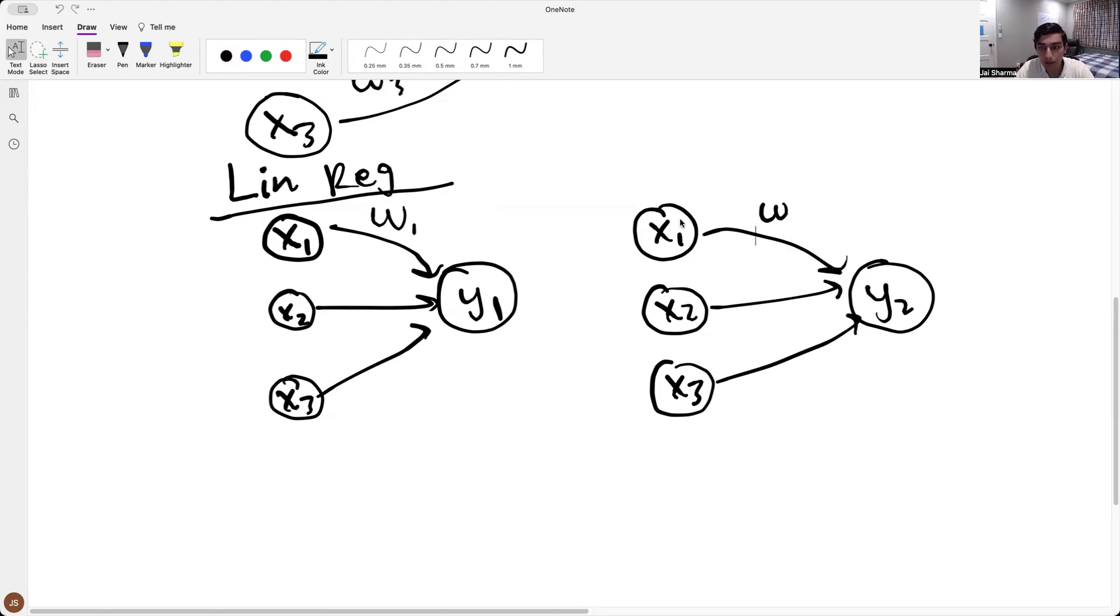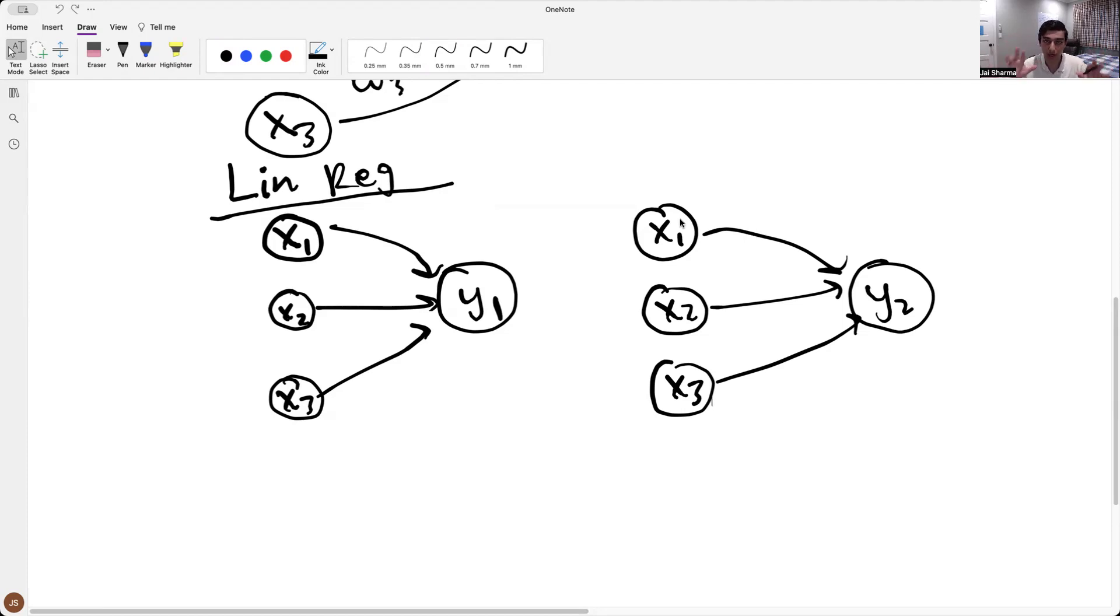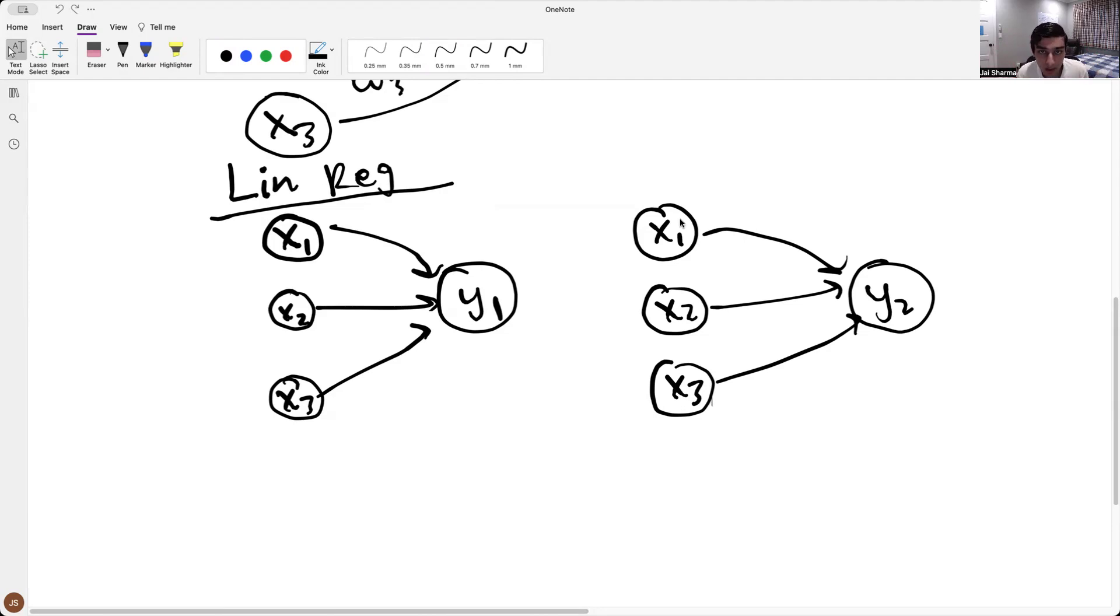But we're not going to get it down into the weeds of that. We'll just assume that there are two different linear regression things that are going on. Under the hood, there are different things going on, but they look exactly the same to us from the outside.